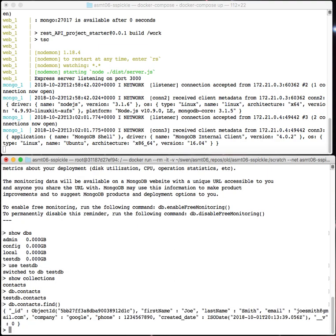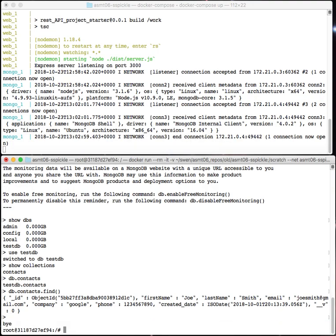That actually goes through and finds all the contacts in my database. I only have one contact in my particular database, but you could do this with your database and see what all is there. This can be helpful for debugging and editing data manually if you need to. That's how you run the interactive Mongo shell.